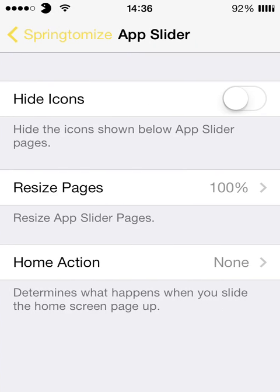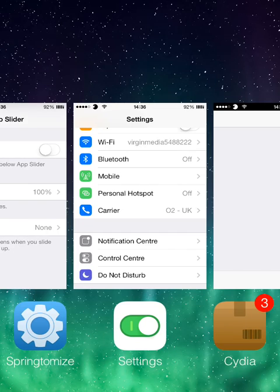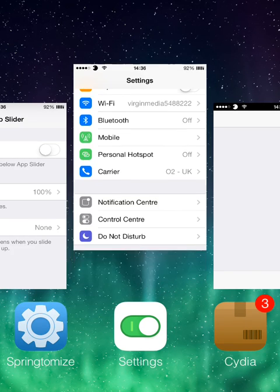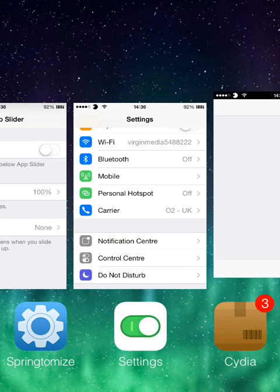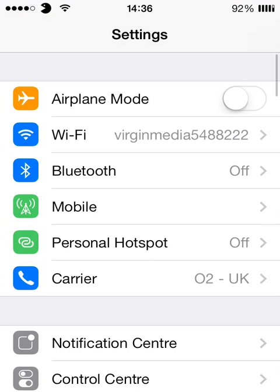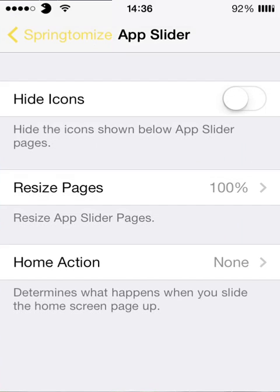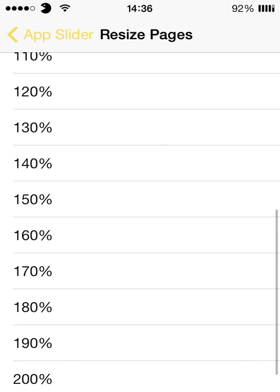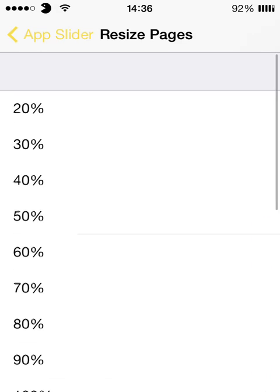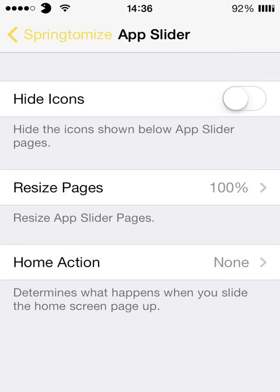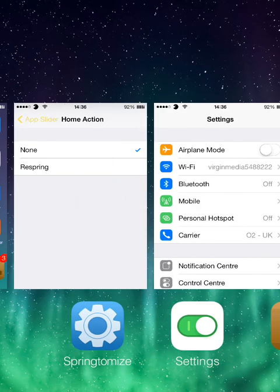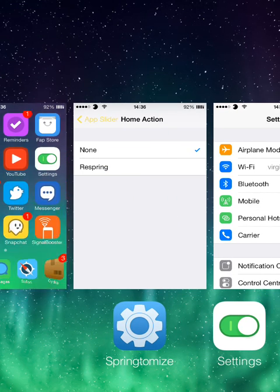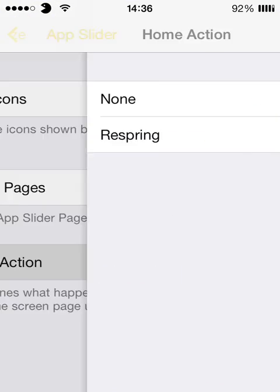The app slider, now this is this. Now as you can see it shows like one in the middle and then half of one either side of it. So I'll just head back into Springtomize. Yeah you can resize this. So if I put it to 20% to fit more or less pages in, and with the home action if you want to slide up on that you can either choose for it to respring or do nothing.